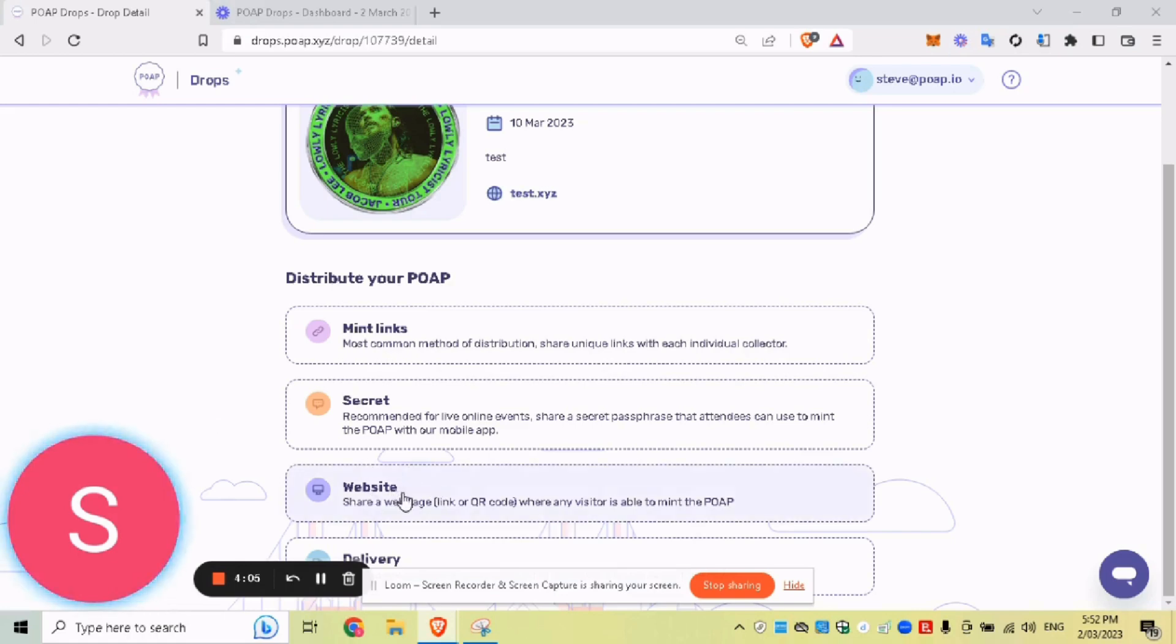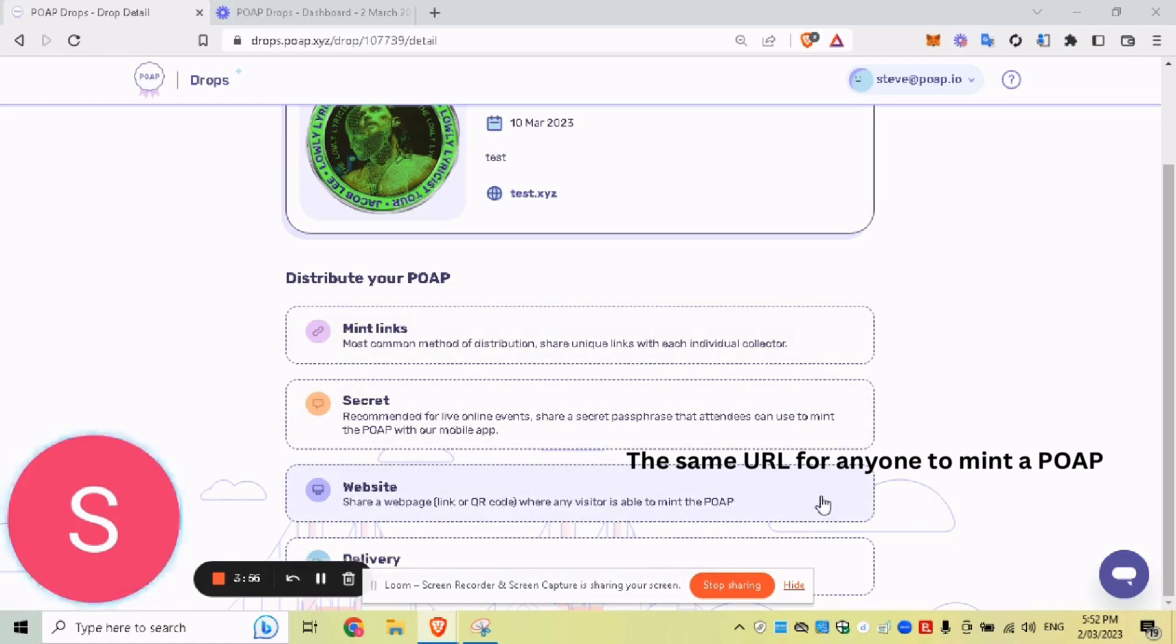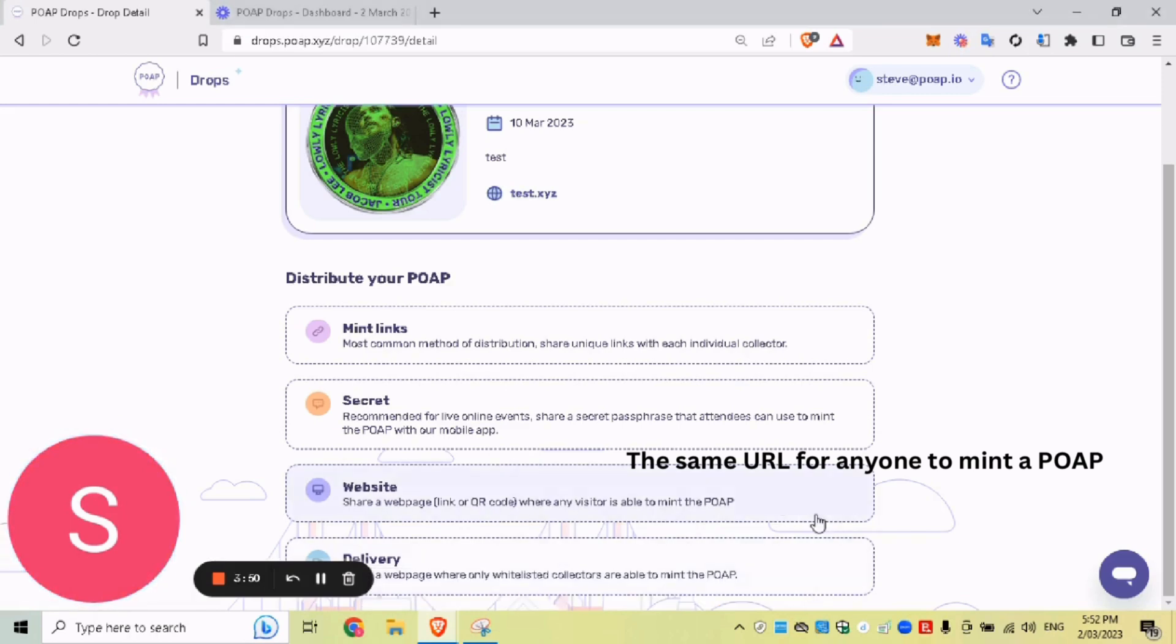And then we've got a website, which is instead of MintLinks being all unique, this is one static URL. So it is at risk of getting farmed. It's not a preferred method to distribute your POAPs, but it's essentially a static URL that anyone can click on, anyone can redeem a POAP.